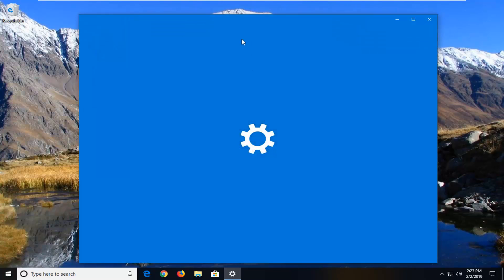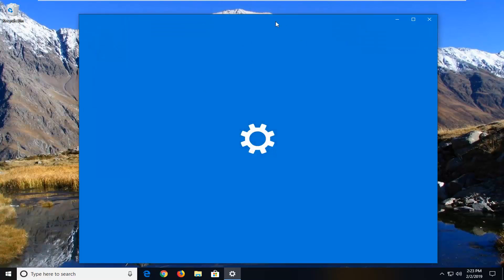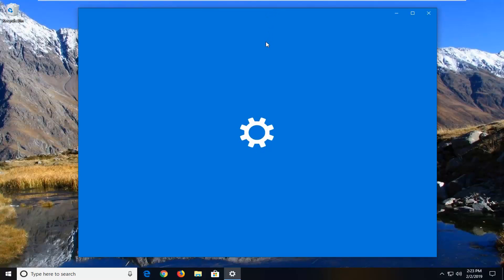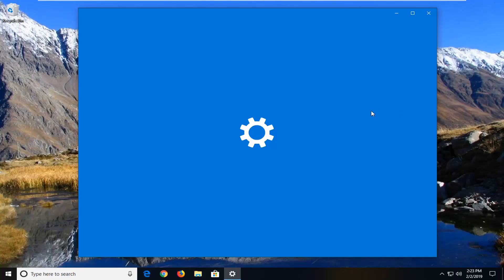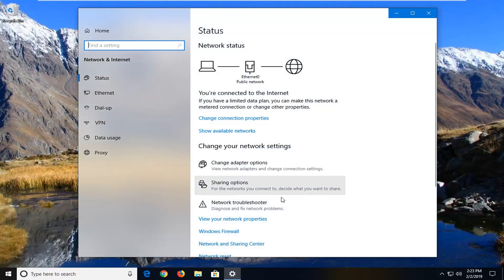There are different ways to get to this part of the user interface, but this is the way I find most straightforward. You can also go through Settings and then select Network & Internet.